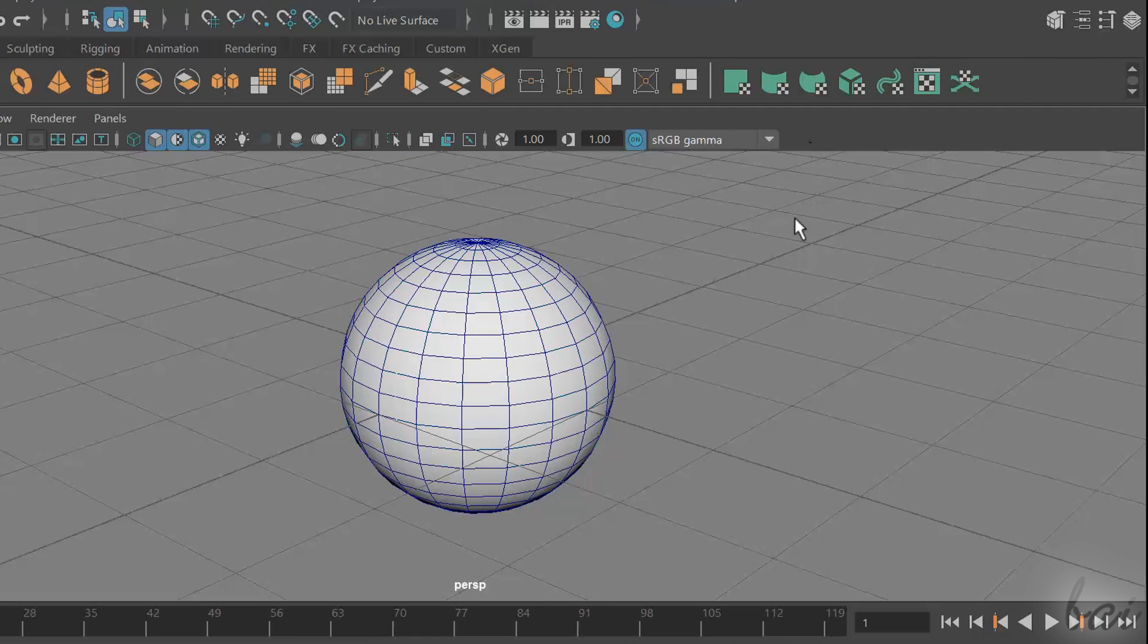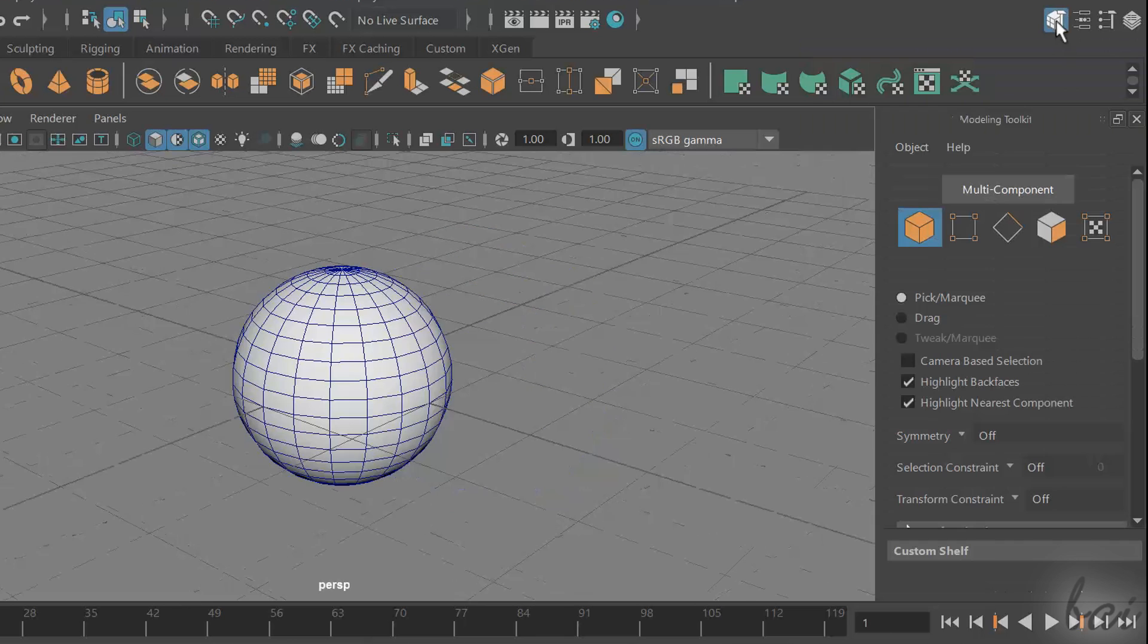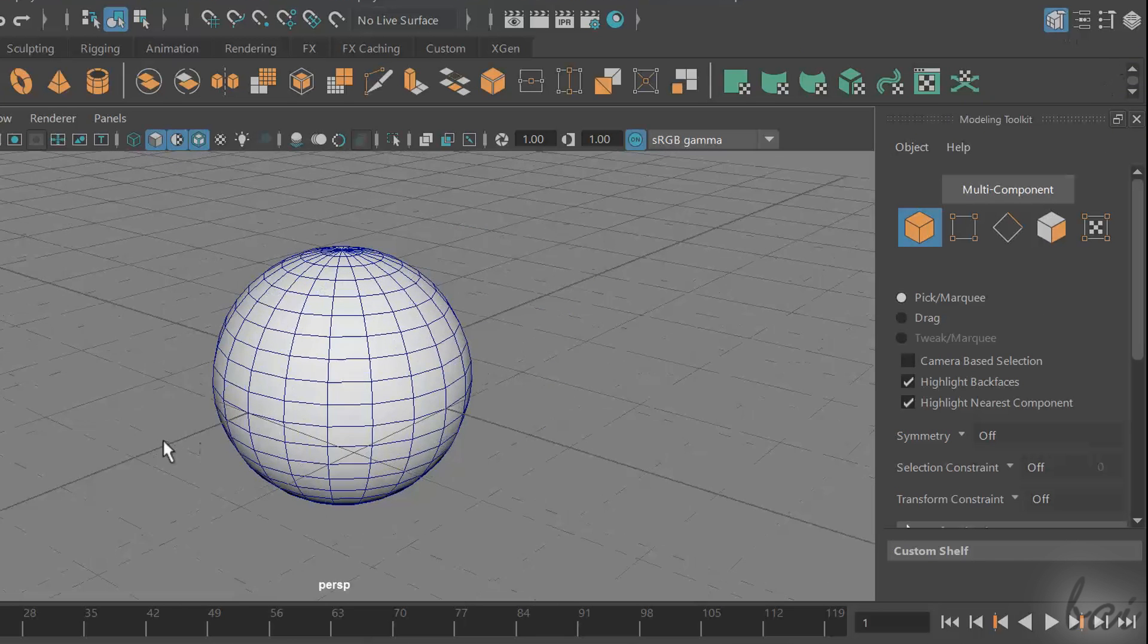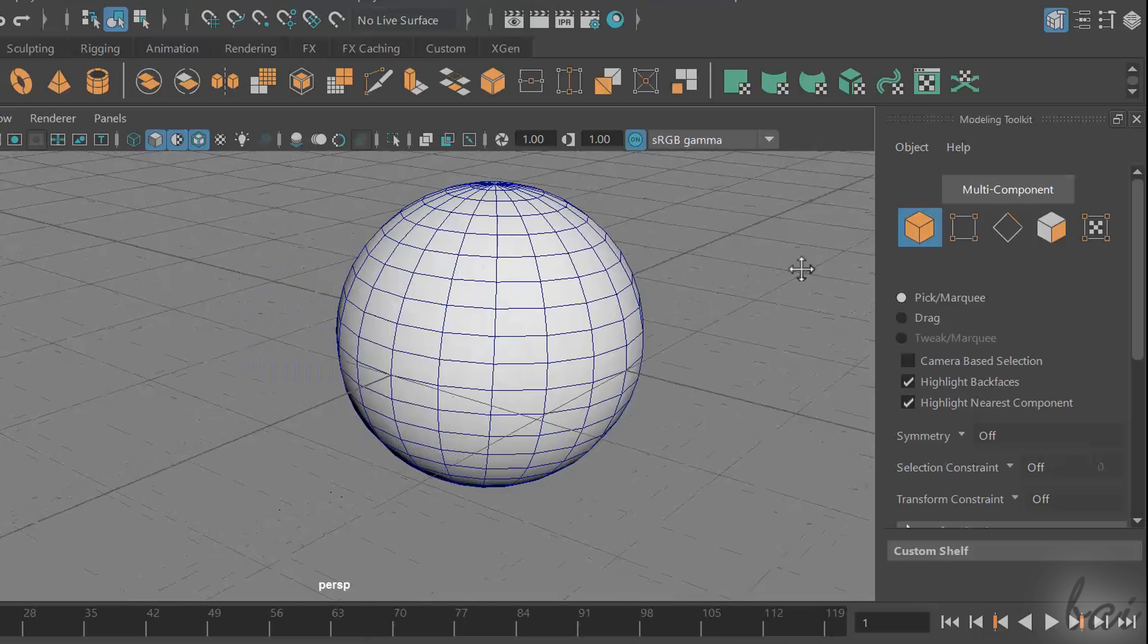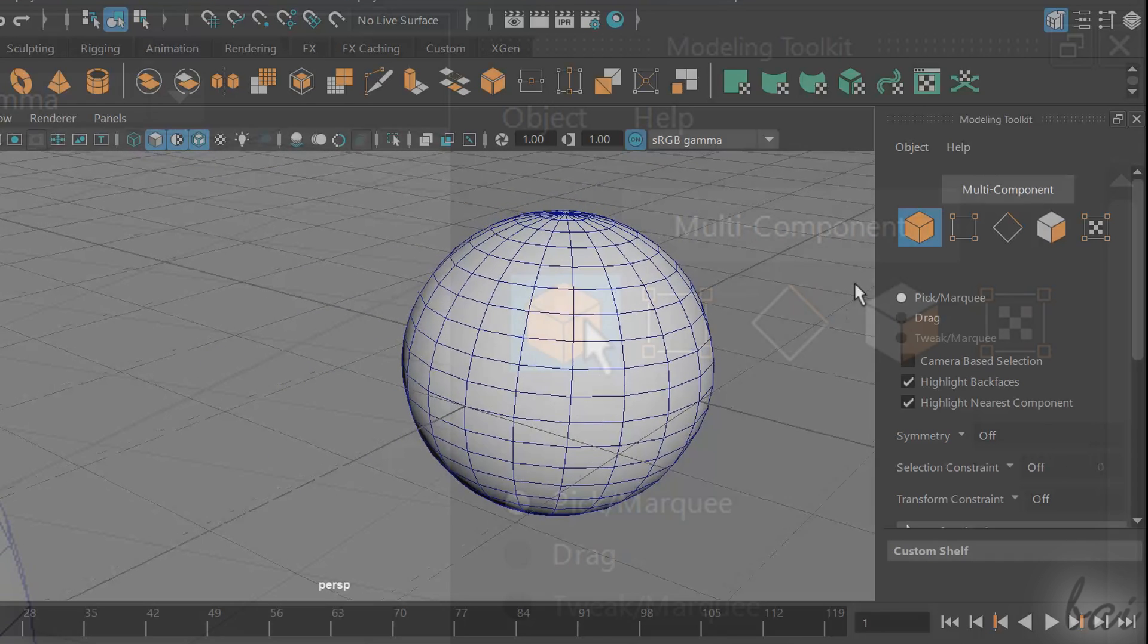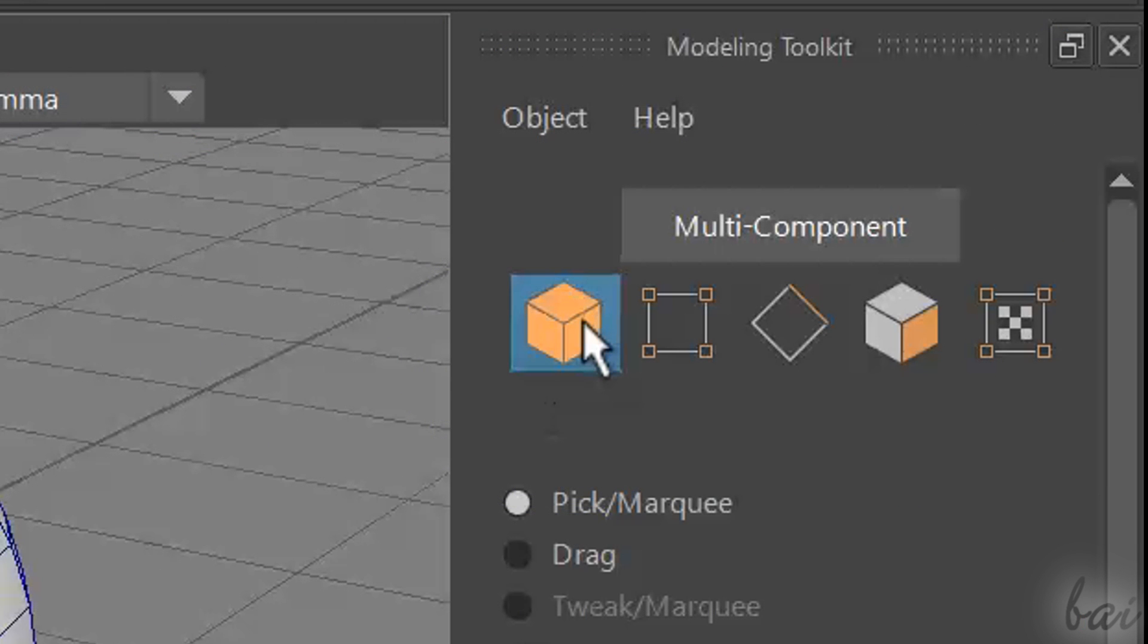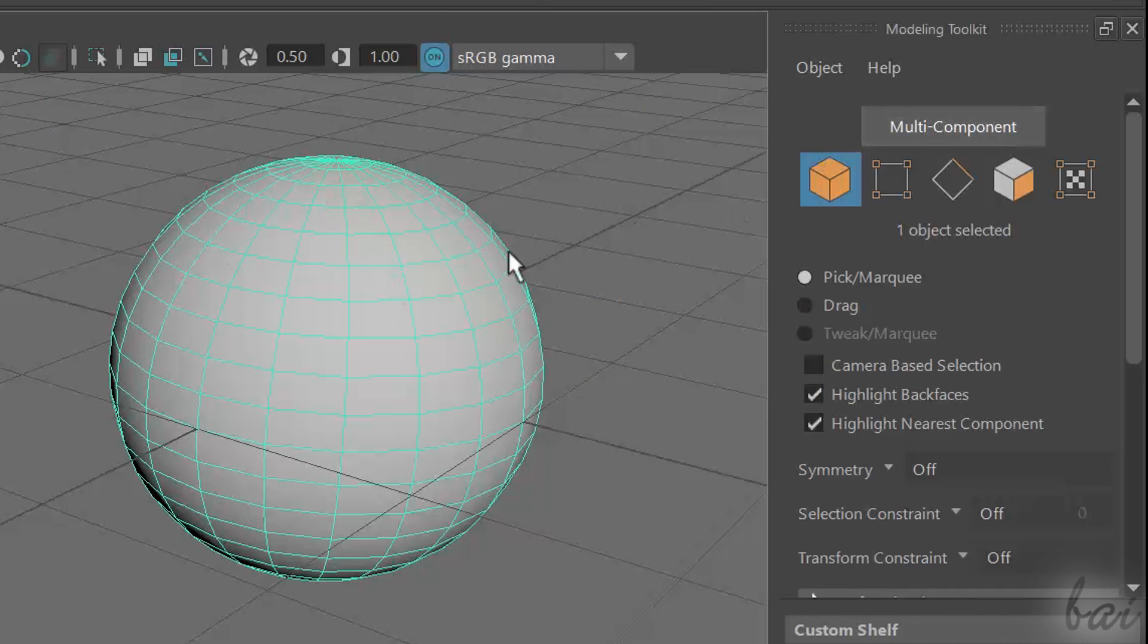In the very top right corner, you can use the first button to show or hide the modeling toolkit. Multi-component is very useful to choose the selection mode. You can use the first button to select a whole polygon object. Selected objects are shown in green.